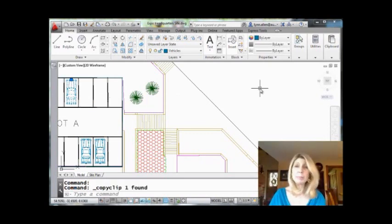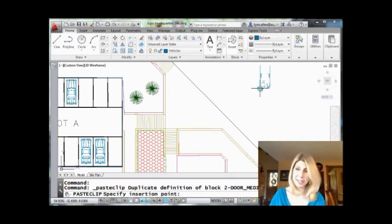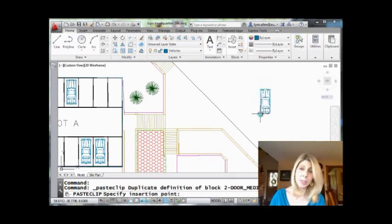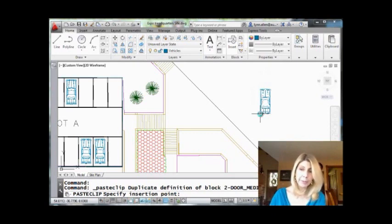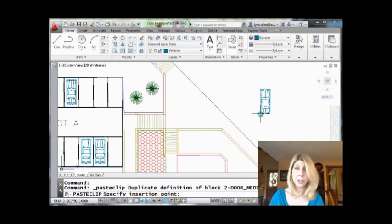And then I would pretend I'm in another drawing now and I could do Control-V. Now you'll notice that the insertion point that it's displaying on the screen is not the actual insertion point for the car. It's just kind of the lower left-hand corner of the object. Ah, that's no good.